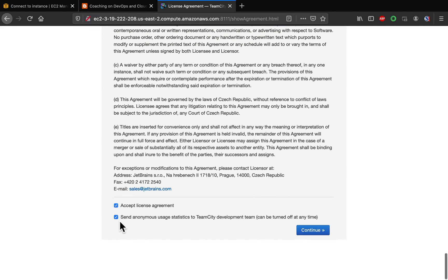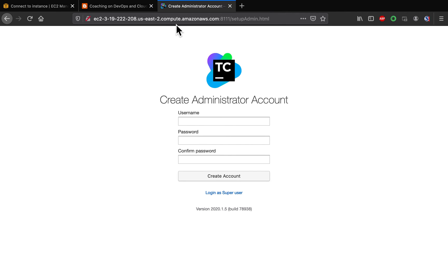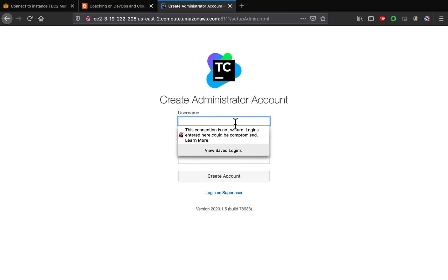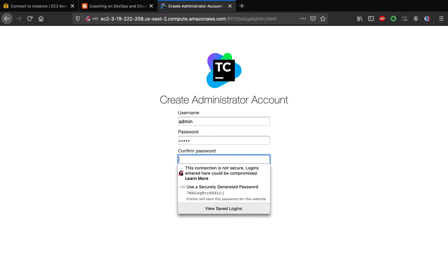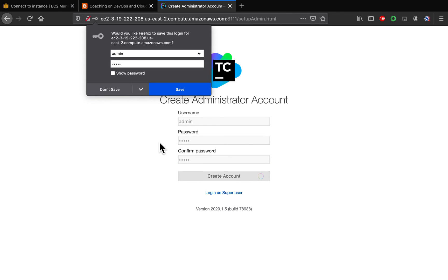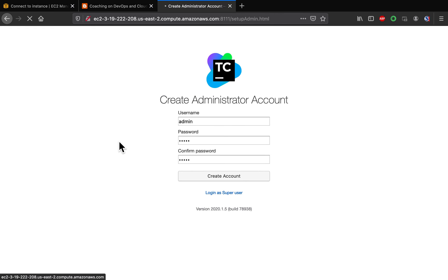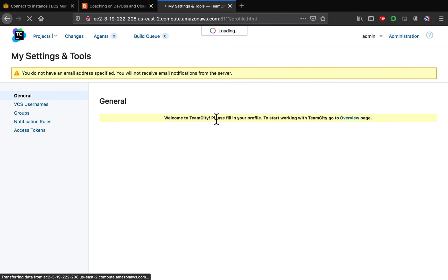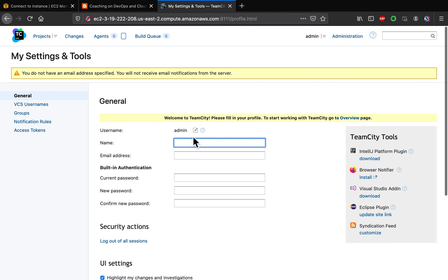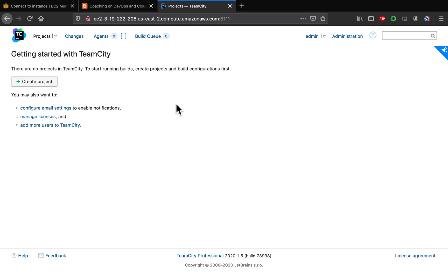Let's scroll down and accept the license agreement — click Continue. TeamCity is now set up! All you have to do is configure the admin user. I'm going to use 'admin' as the username and a password, then click 'Create Account'. That's it — that's how you can configure TeamCity on an Ubuntu EC2 instance. Thank you for watching.